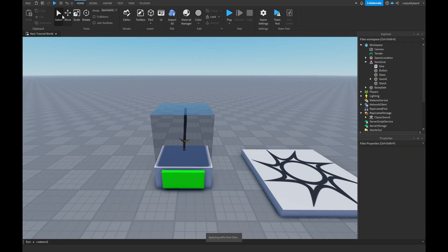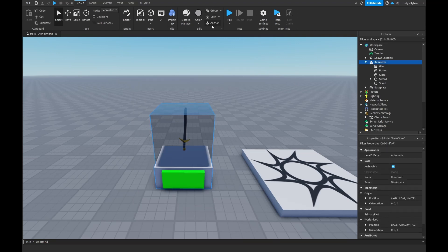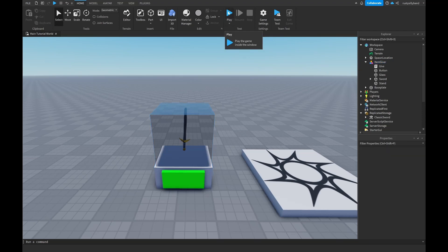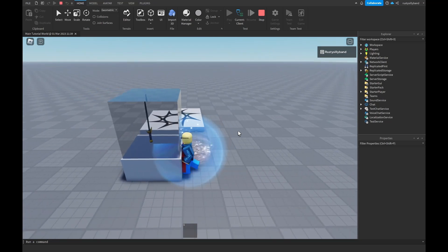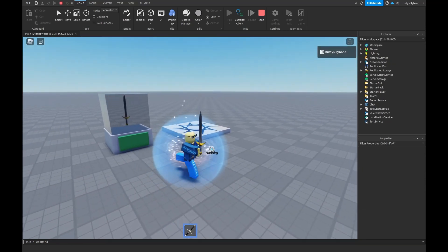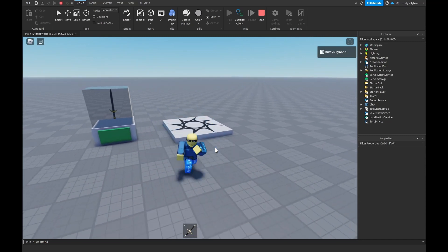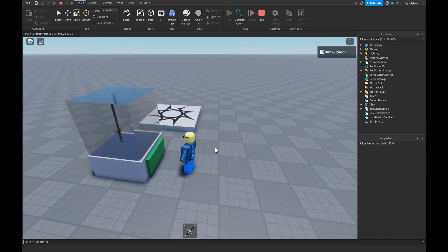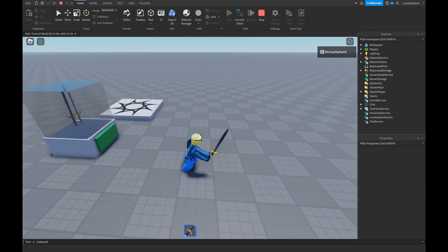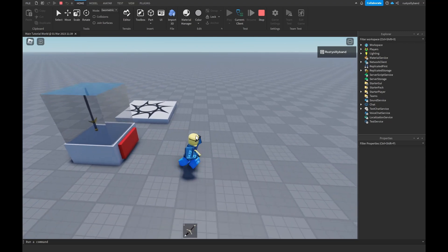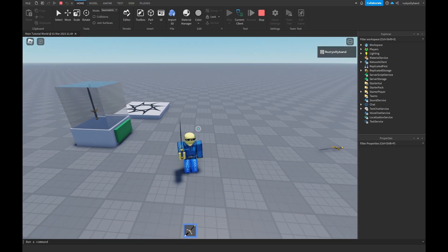One very important thing: make sure your Item Giver is anchored, otherwise it will fall apart. Click Play to test — when I press the big green button I receive a sword, and I can attack with it. If I drop the sword I can pick it up again, but if I already have it, nothing happens.